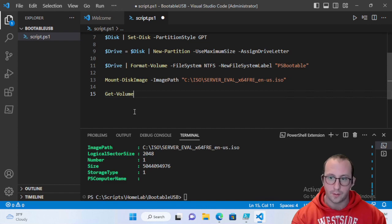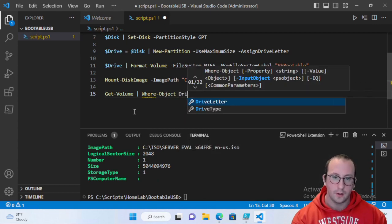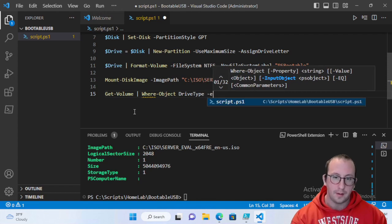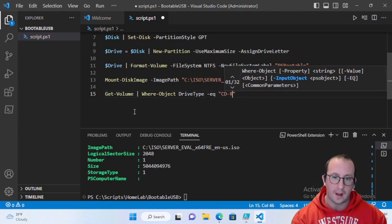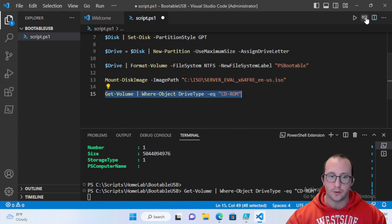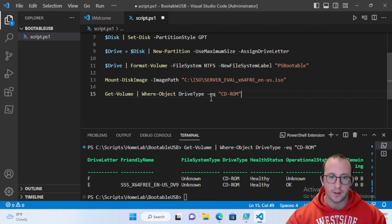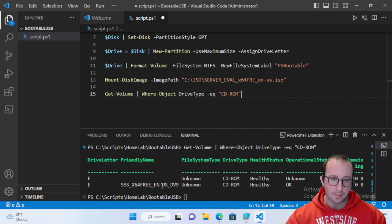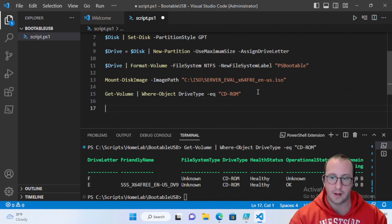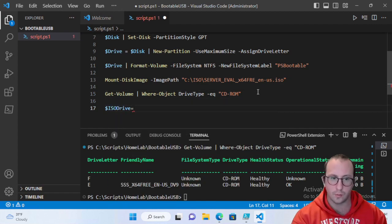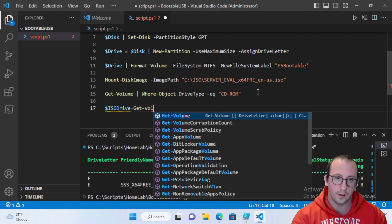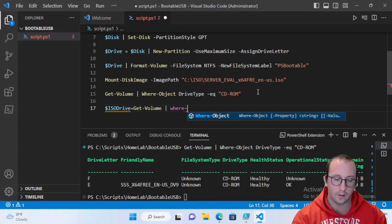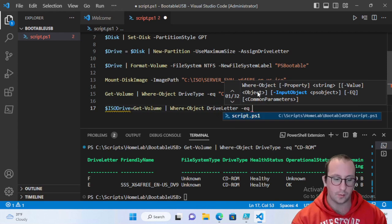For the script, run Get-Volume piped to Where-Object DriveType -eq 'CD-ROM' to find the mounted ISO drive. This shows our mounted ISO on drive E. You don't have to do this if you can see the drive letter in File Explorer, but it's useful for a pure PowerShell approach.